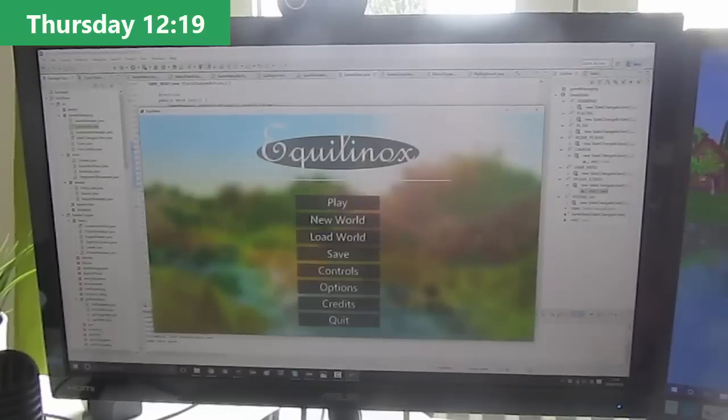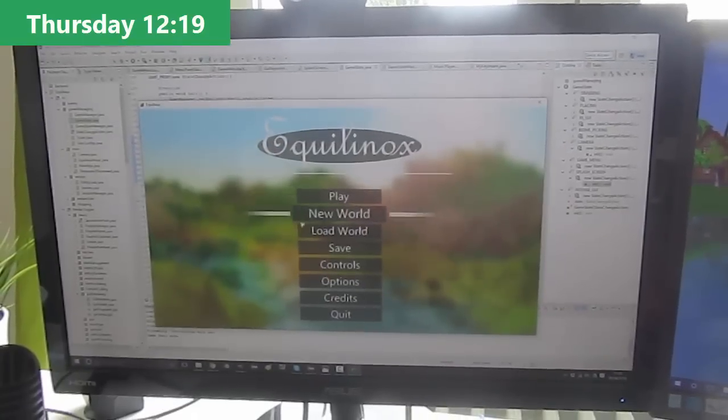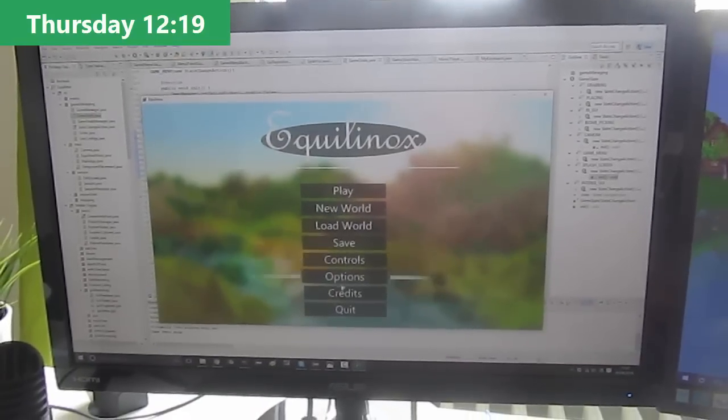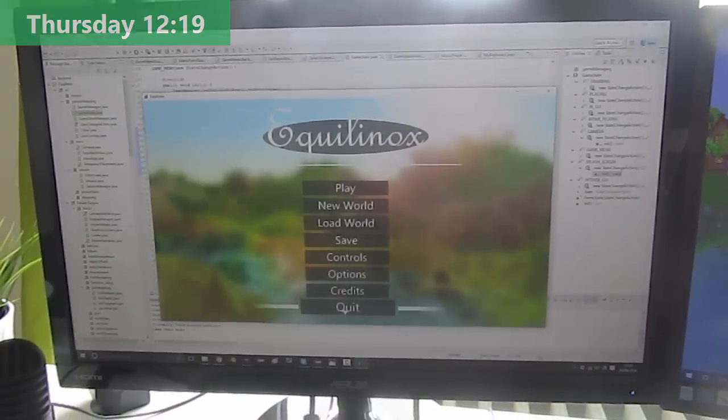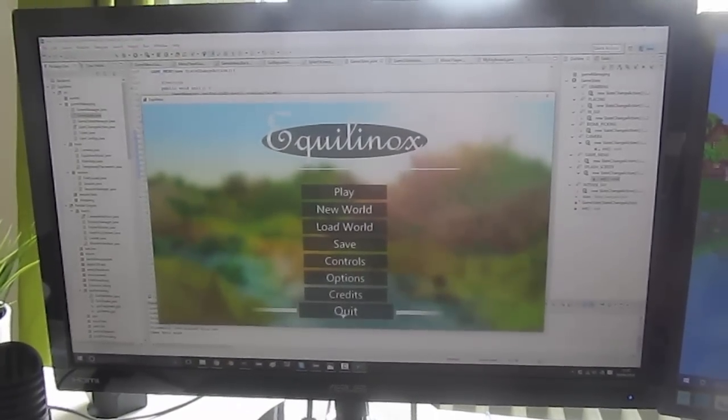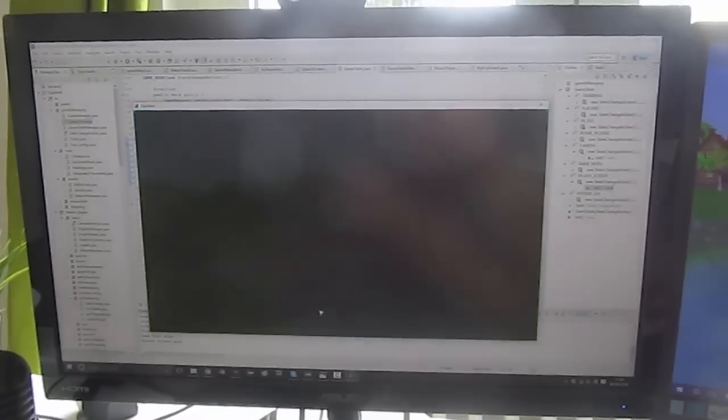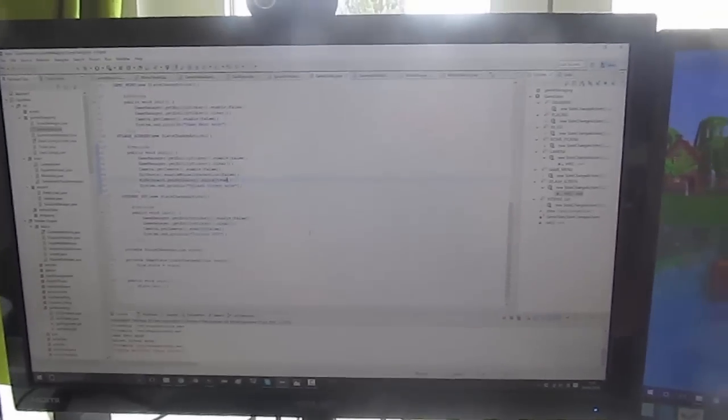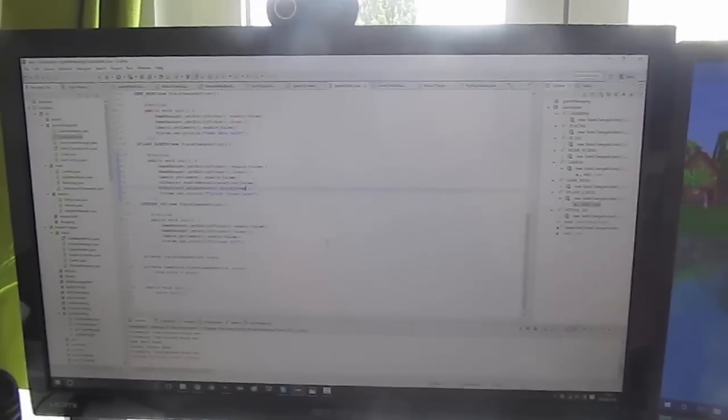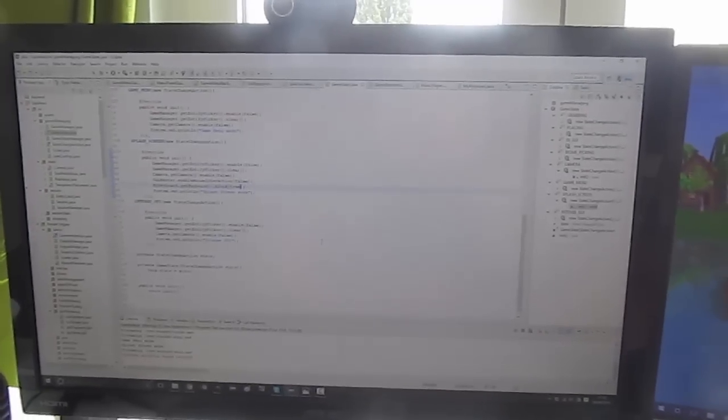Just went back and added one final quick update to the main menu which is that now when you quit the game it doesn't just quit instantly but instead it all fades out smoothly and the sound fades out and it's all just a little bit nicer.